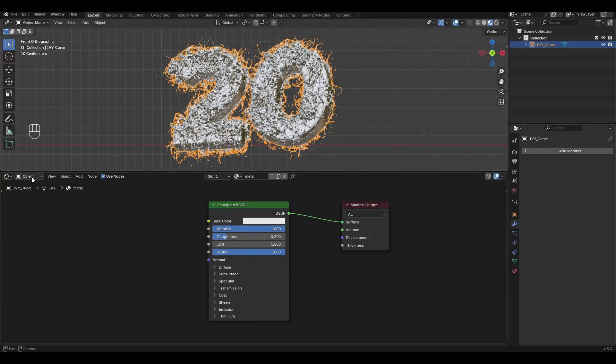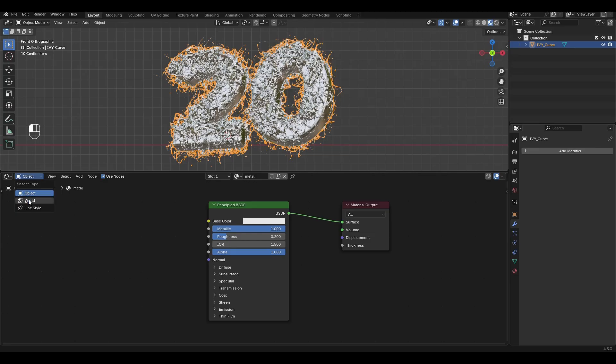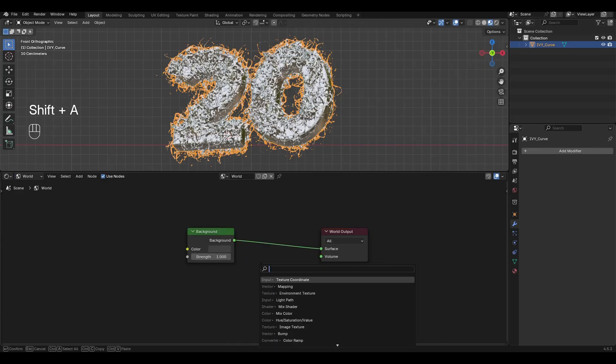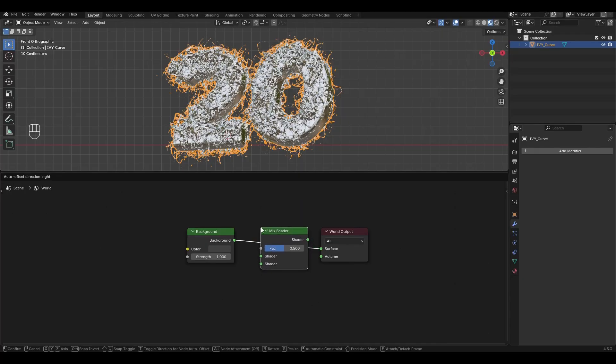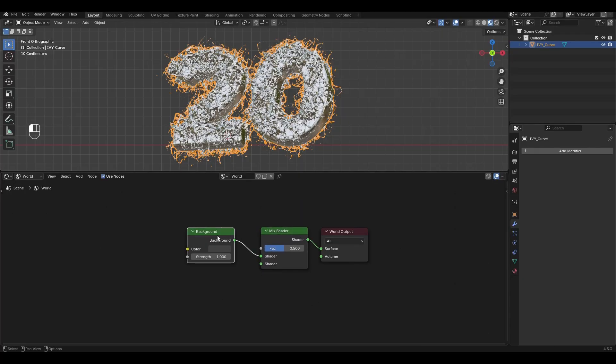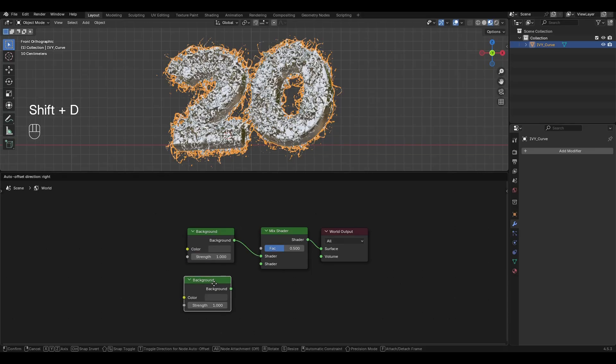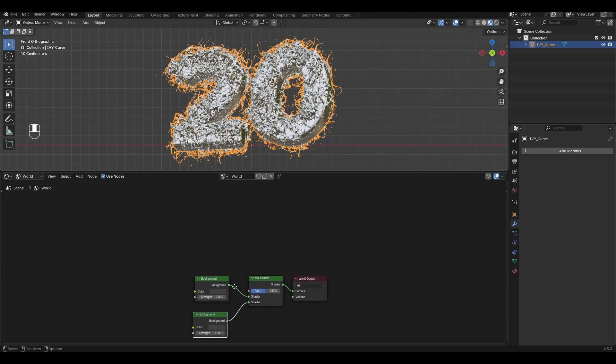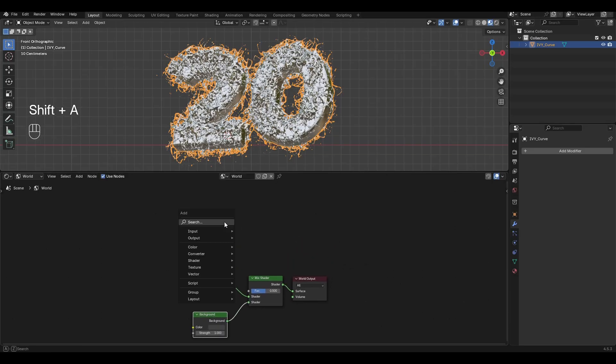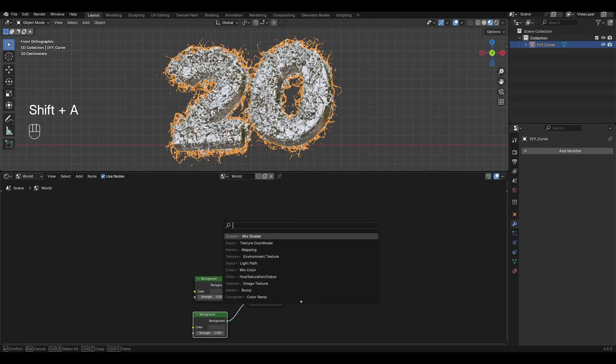Change the Type to World. Add a Mix Shader node and insert it between World Output and Background. Select Background, press Shift D, duplicate and connect it to Mix Shader. Add a Light Path node and connect Is Camera Ray to the Factor.